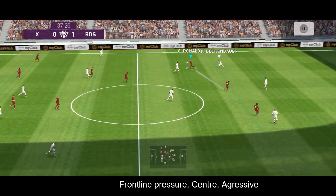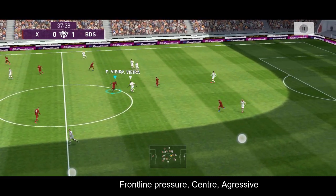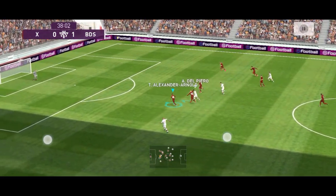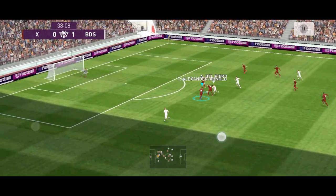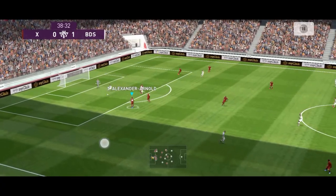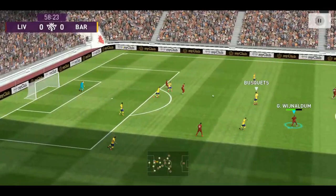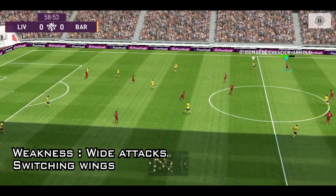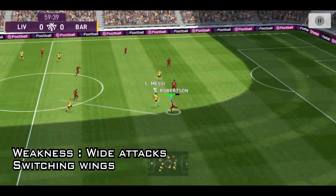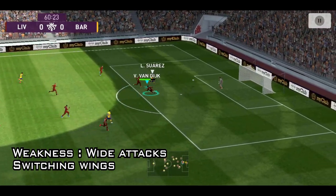When the manager uses front line pressure, the defensive line remains high up the pitch and the forwards participate in ball recovery too, to win the ball back soon after it is lost. Because of this reason, front line pressure with aggressive pressing along the center is preferred by many managers these days. However, this technique is vulnerable to diagonal long balls and switching plays.